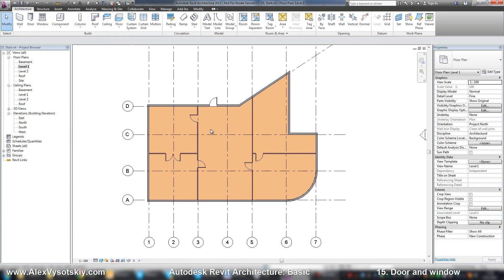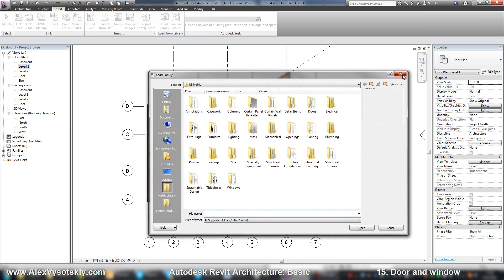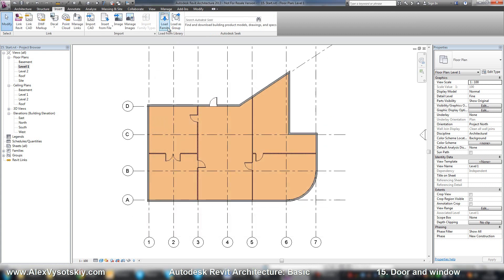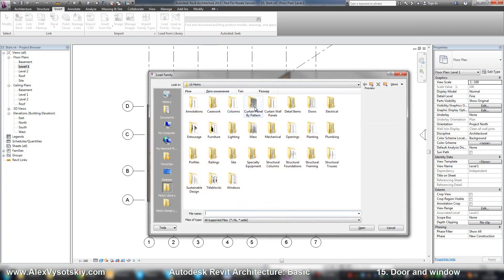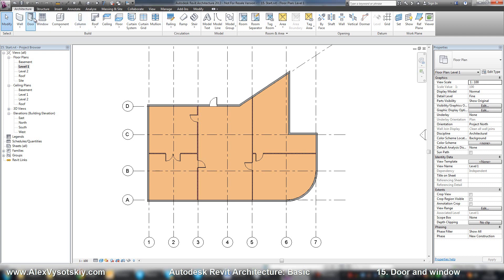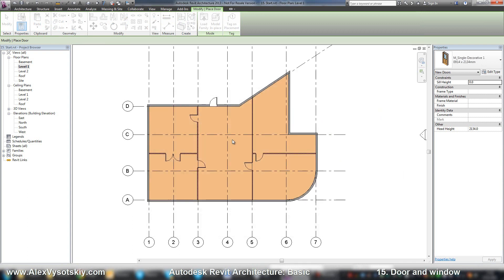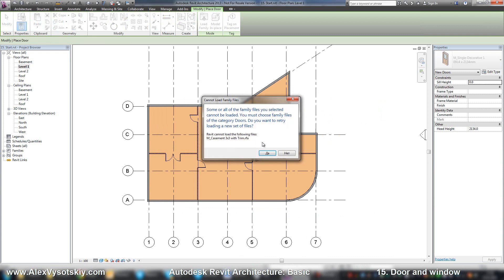The second way to load your objects is to go to the insert tab and select load family. It's the same thing, but when you go to the insert tab and say load family, you can load any kind, any type of family from any folder. When you are placing your door and then say load family, you can only add doors. If you try to load, for example, windows, Revit says it's not a door, so it can't load it.